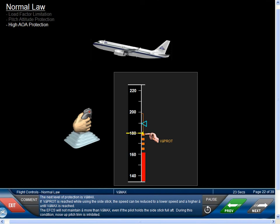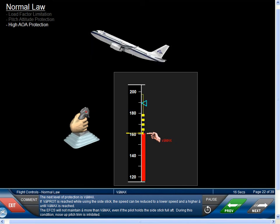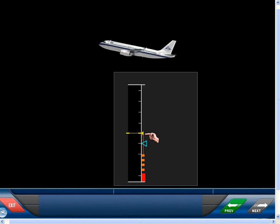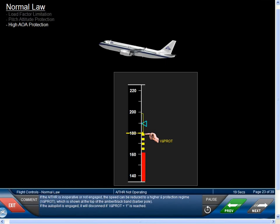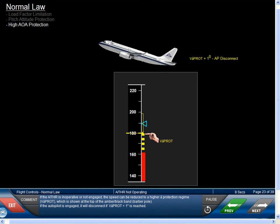The next level of protection is V-alpha max. If V-alpha protection is reached while using the side stick, the speed can be reduced to a lower speed and higher alpha until V-alpha max is reached. The EFCS will not maintain alpha more than V-alpha max, even if the pilot holds the side stick full aft. During this condition, nose-up pitch trim is inhibited. If autothrust is inoperative or not engaged, the speed can be reduced to a higher alpha protection regime — V-alpha protection — shown as the top of the amber-black band barber pole. If the autopilot is engaged, it will disconnect if V-alpha protection plus 1 degree is reached.